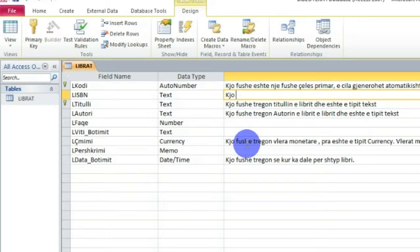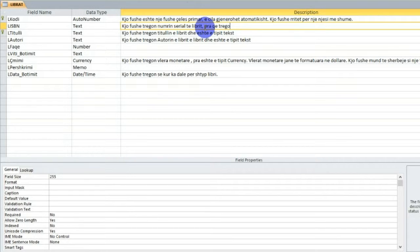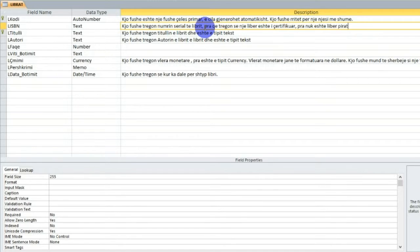Kjo fushë, në përshkrimin e saj, kjo fushë regjistron numrin serial të librit - pra numrin serial të librit që tregon se një libër është i certifikuar, ose i kataloguar, pra nuk është libër pirat. 'ISBN' është shkurtimi i fjalës 'Identification Serial Number' (International Standard Book Number).